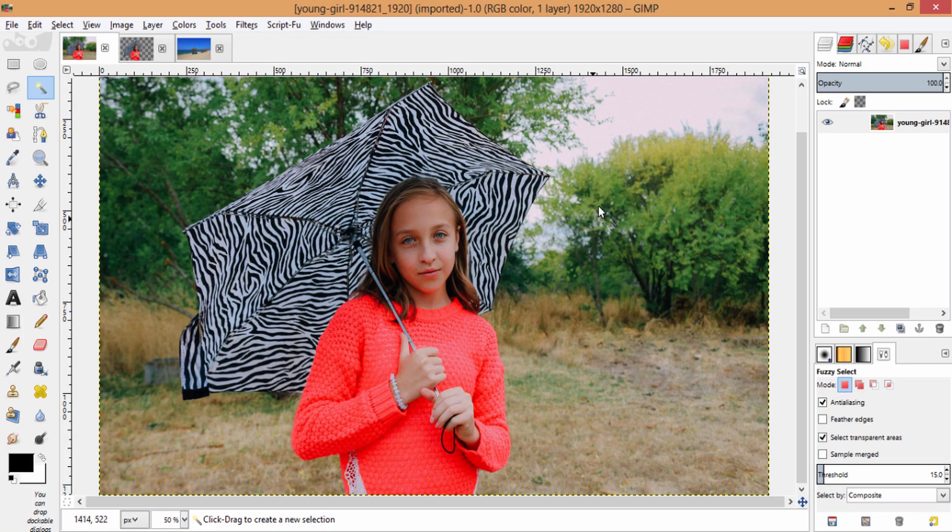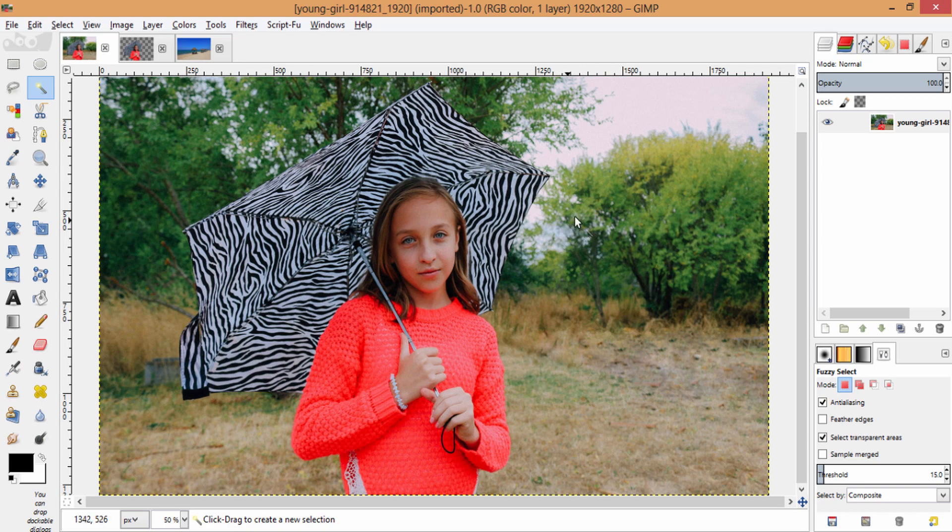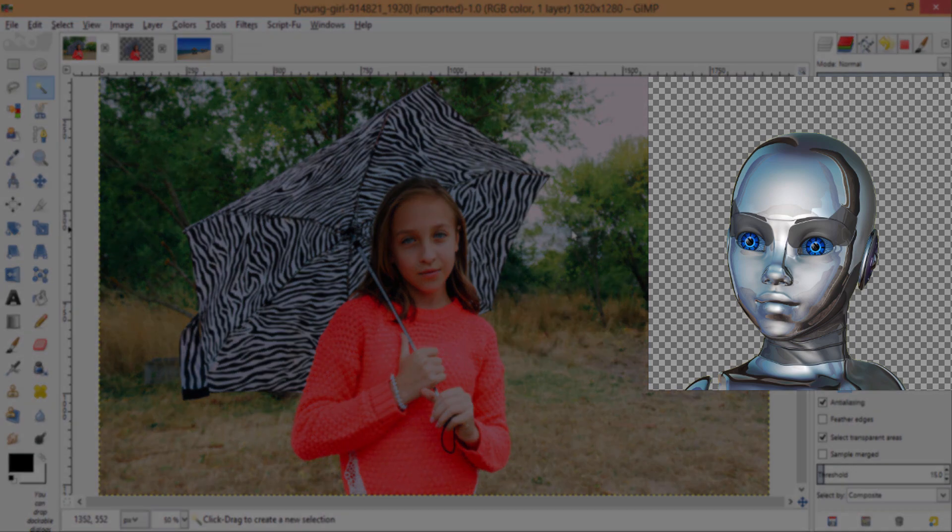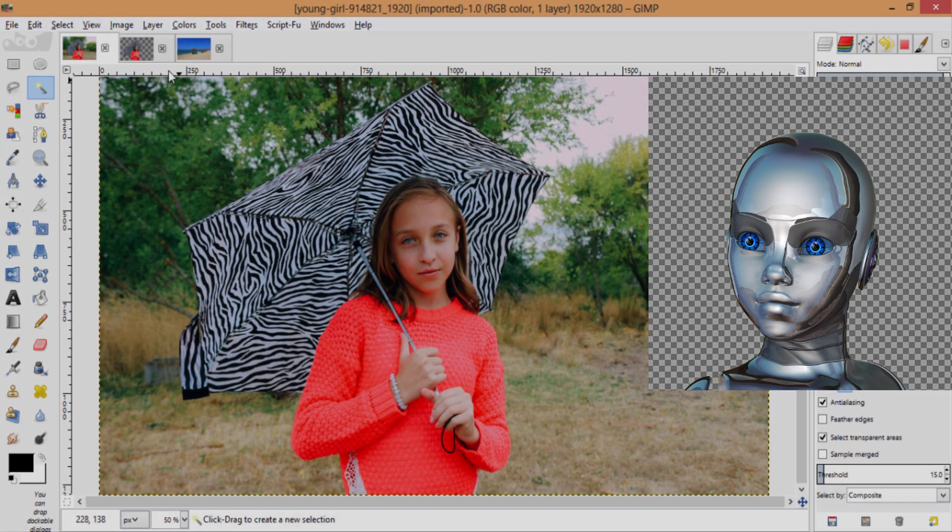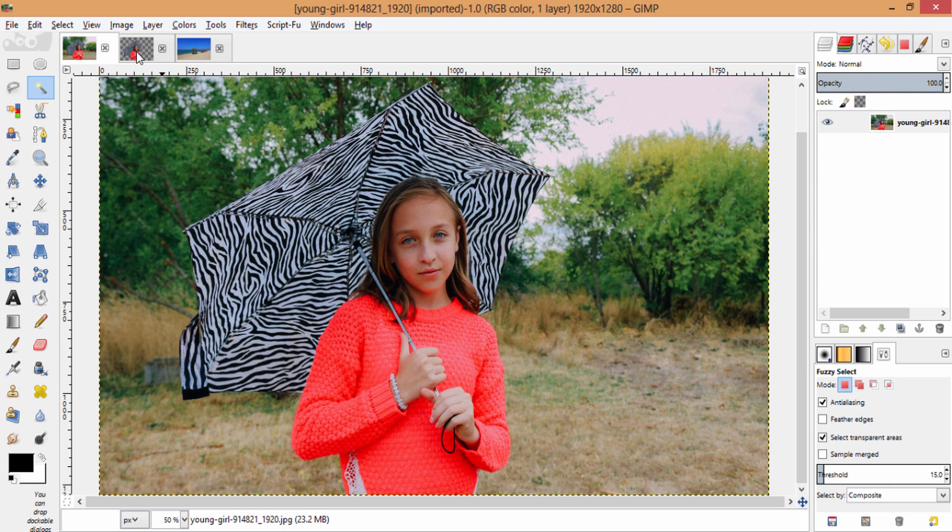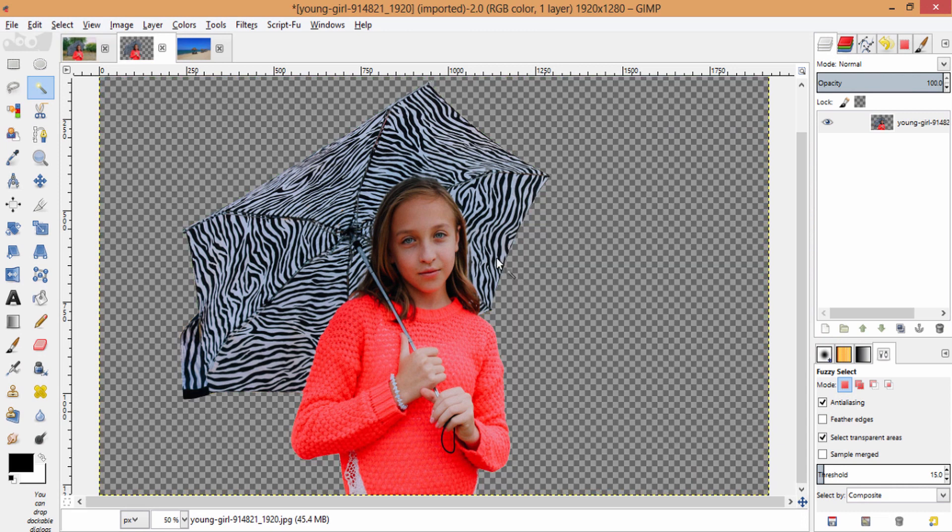This is the image. I'm going to change the background. Before doing that, you need to make the background transparent. I already posted a video about that. I'll leave a link in the description. Go and check it out. After making the background transparent, your image will look like this.